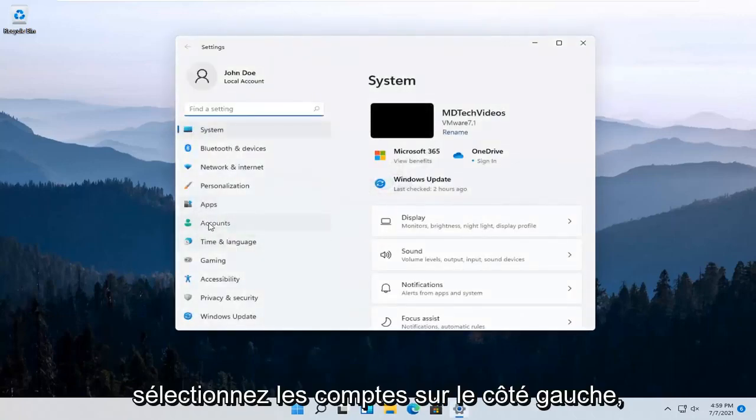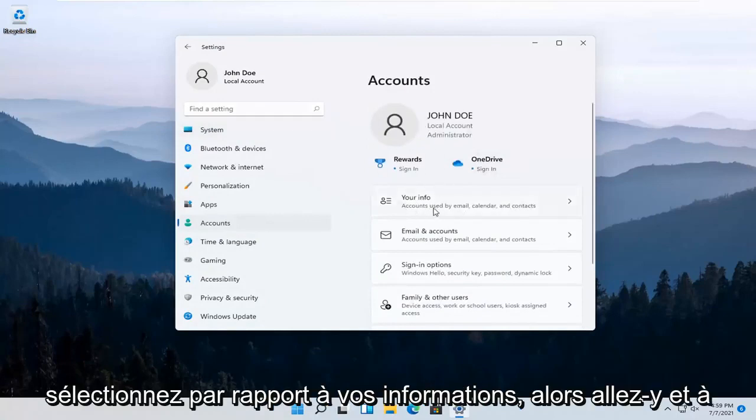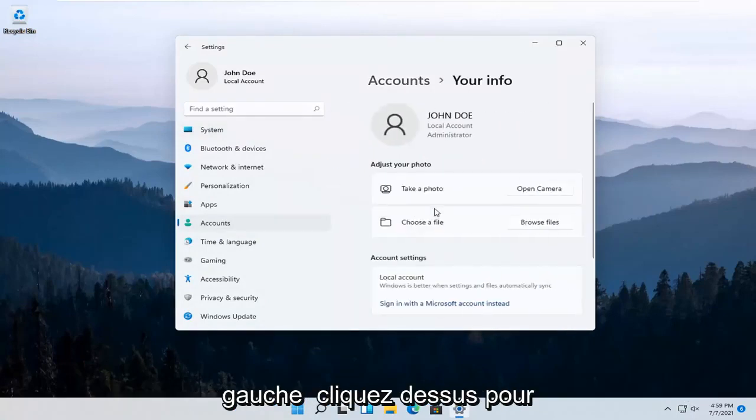Select Accounts on the left side and then over here on the right, select where it says Your Info. Go ahead and left click on that.